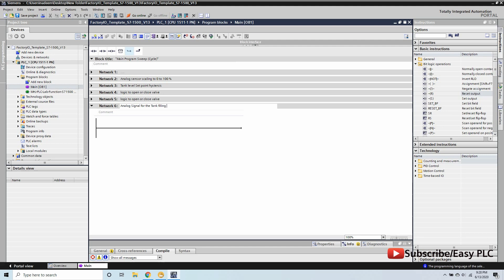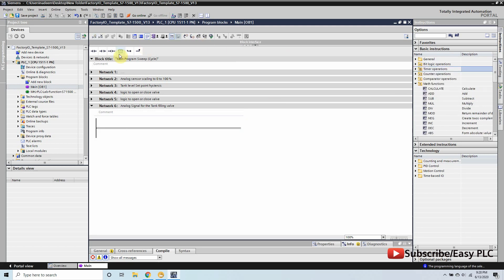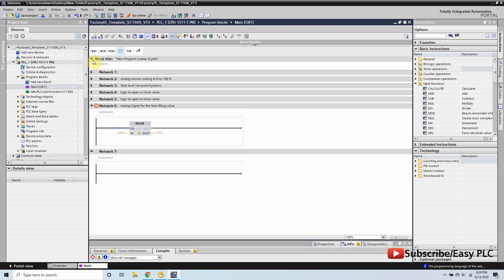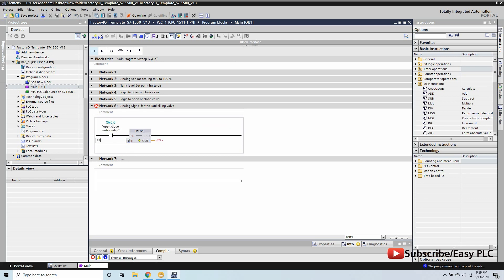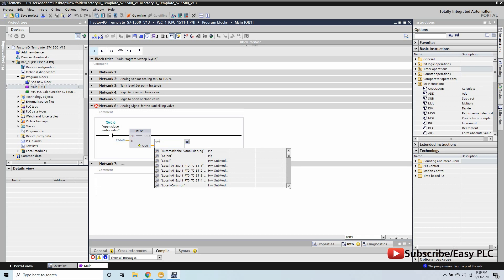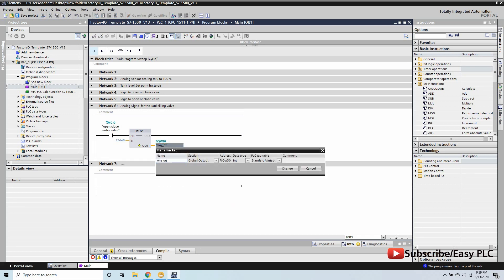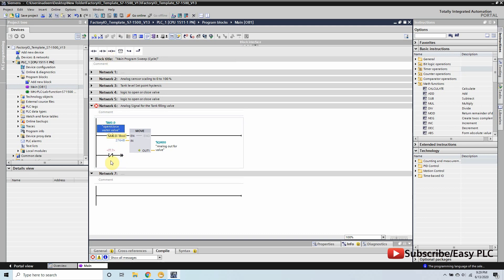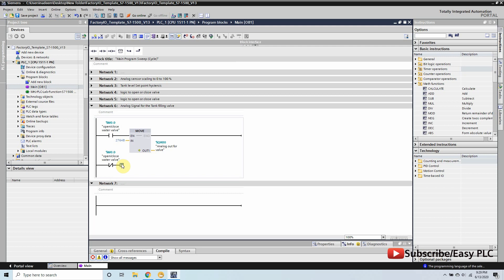In Network 6 we will make the logic to send the command to open and close the filling valve. Since our actuator has an analog input connected to our PLC at QW30 address, if memory bit M0.0 is on we will use a MOVE instruction to write 27648 to the QW30 address, which will fully open the filling valve. Similarly, when the tank level has reached the setpoint we write 0 to the QW30 address, which will fully close the filling valve.